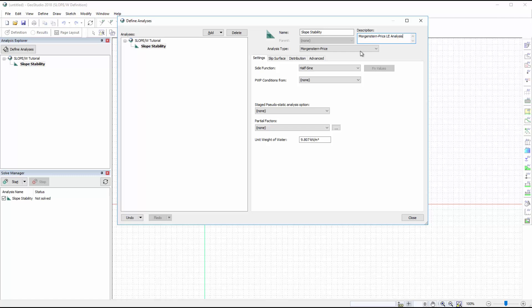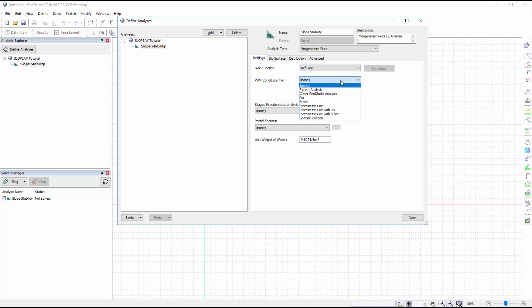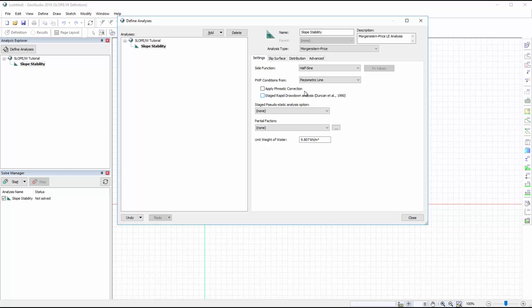We will make sure that the half sine function is selected for the side function, and that the pore water pressure conditions are taken from a piezometric line.